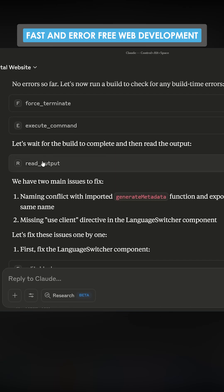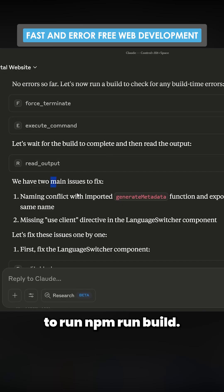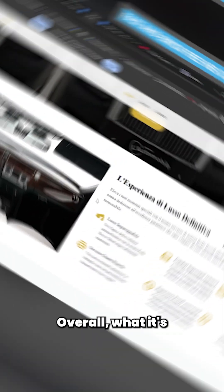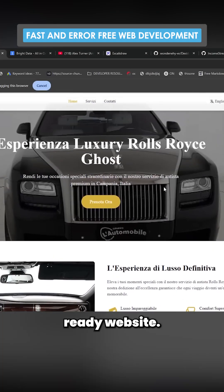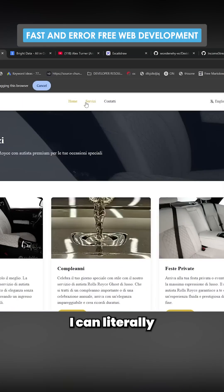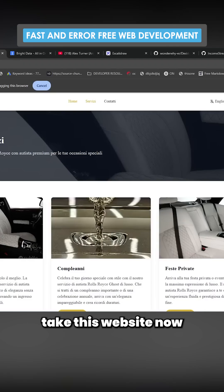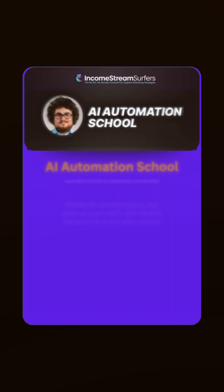And then it starts to run npm run build. Overall, what it's built is a production-ready website. I can literally take this website now and I can launch it.